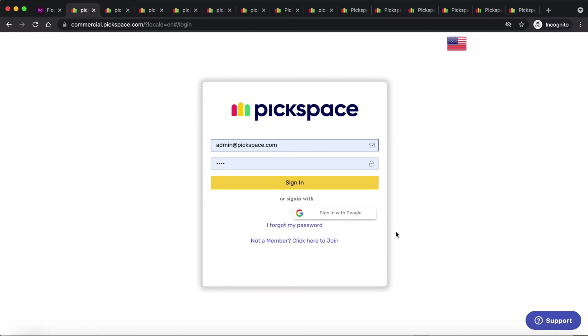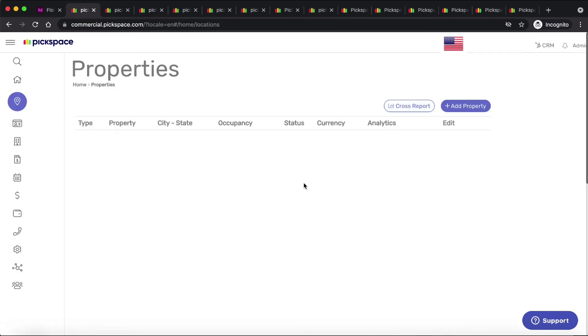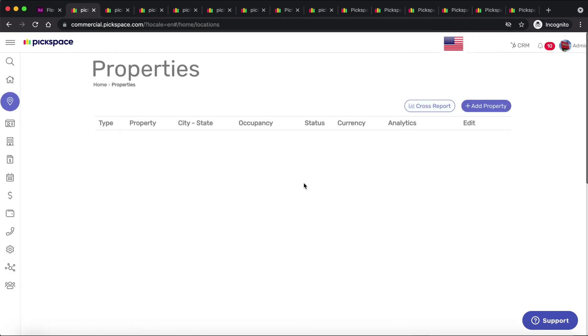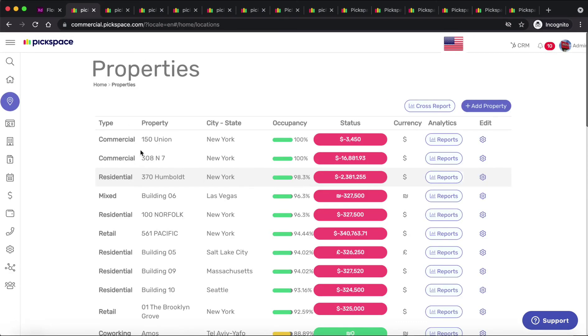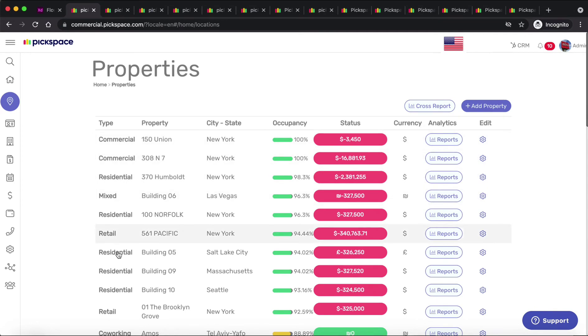Now we're going to login as a property manager or as a landlord. The first page you will see will be the properties page. Here you can see all the properties you manage. All your properties will be in one page where you can see them, no matter if it's commercial, residential, mixed use or retail, whatever it is, you will see it here.